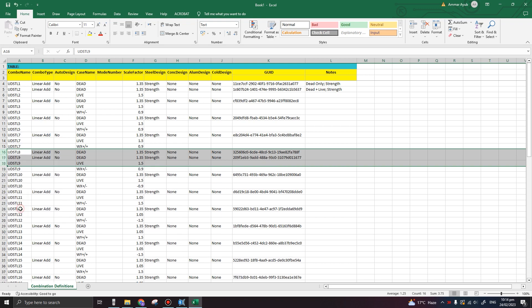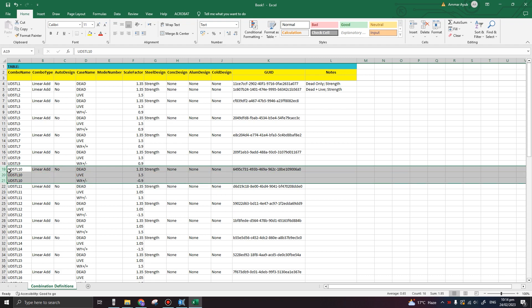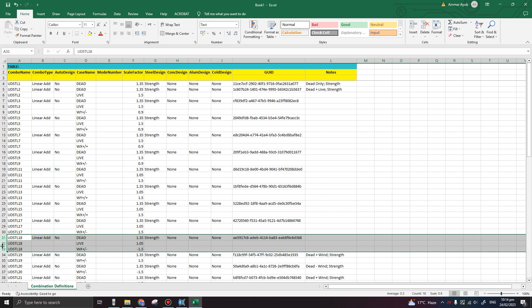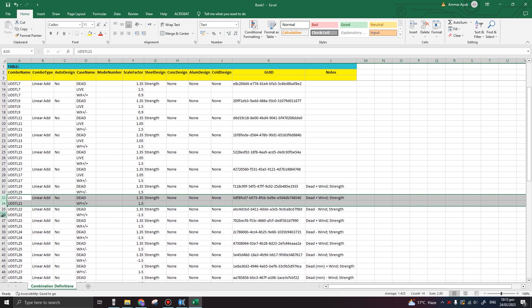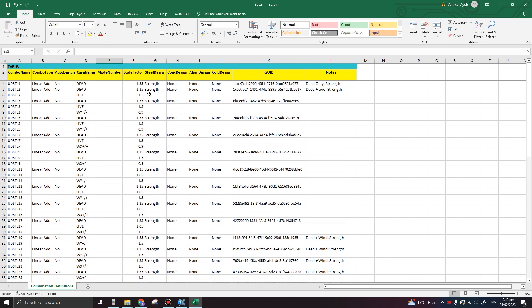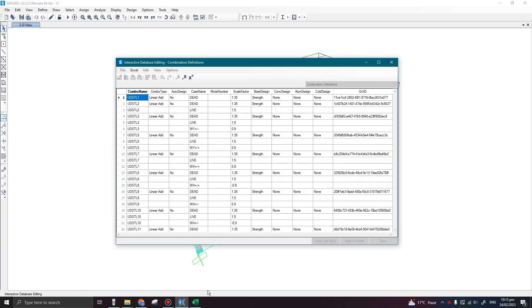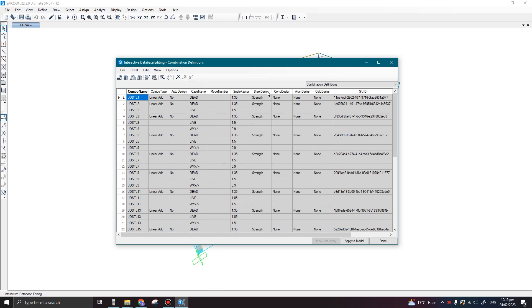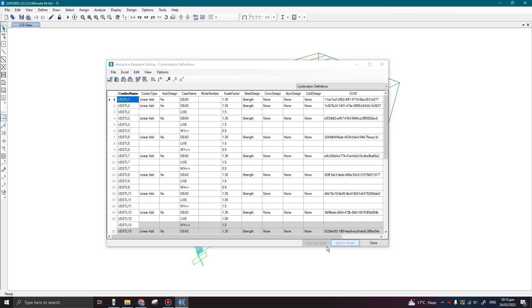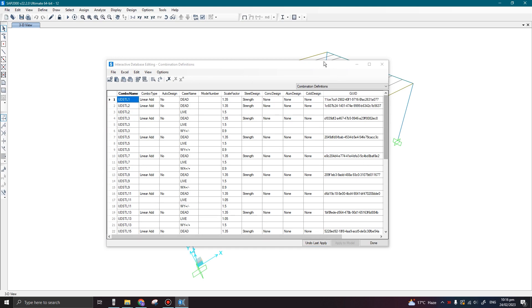Let us select all these combinations one by one. I've selected UDSTL8 and I'm going to delete these rows from Excel. I'm going to press Ctrl+Y on the keyboard to repeat the delete command and quickly delete all the combinations with negative sign. Once you have deleted all the combinations with negative sign, just minimize the Excel sheet. Now I'm going to import this edited Excel sheet by pressing 'From Excel'. Once you click this option it will automatically import the values and close the Excel file. Now click the 'Apply to Model' option, then click Done.